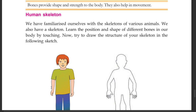We have familiarized ourselves with the skeletons of various animals. We also have a skeleton. Learn the position and shape of different bones in our body by touching. Now try to draw the structure of your skeleton in the following sketch. You can also draw the size and shape of different bones.